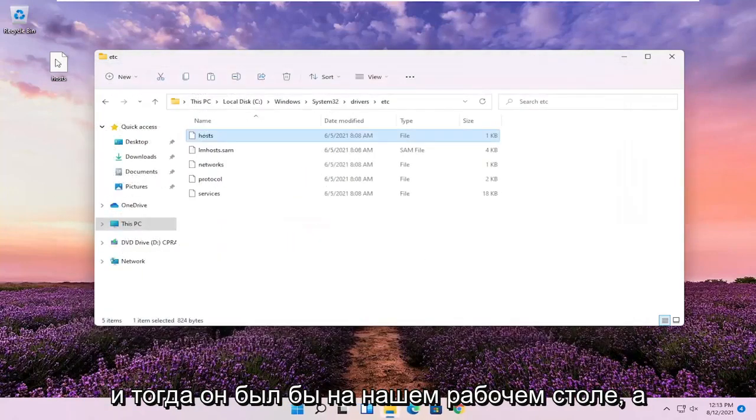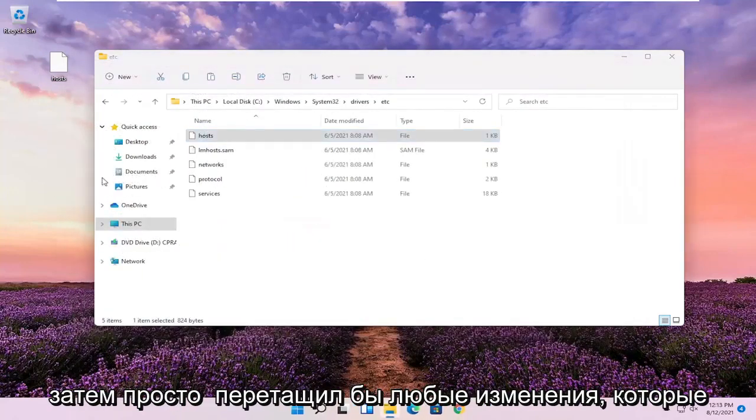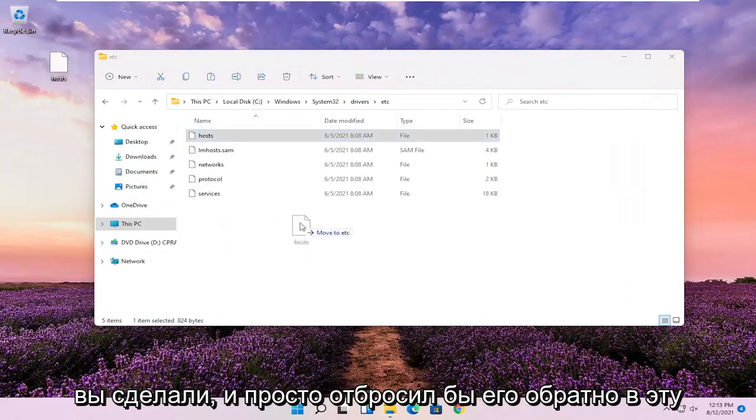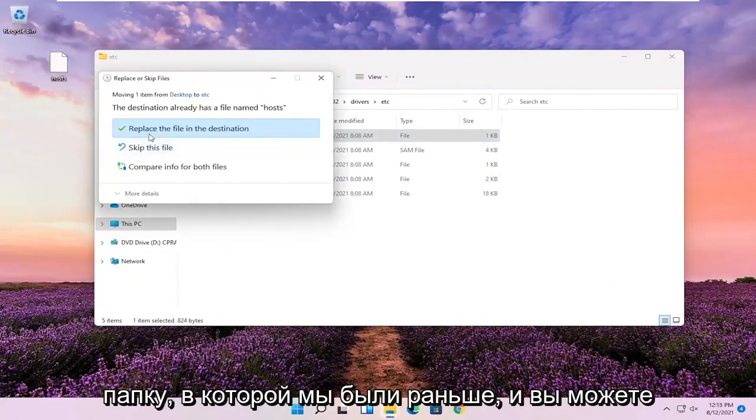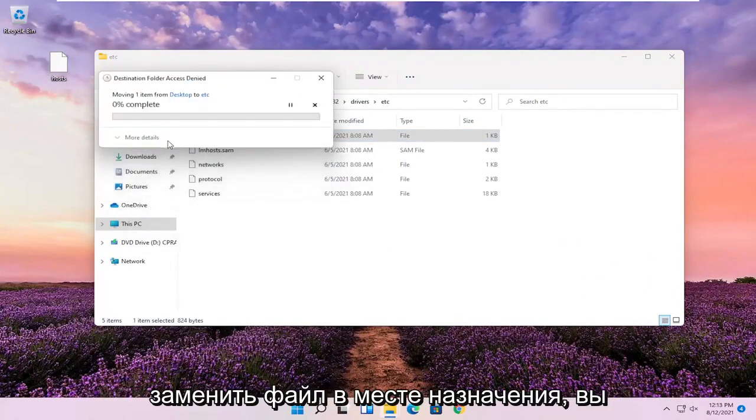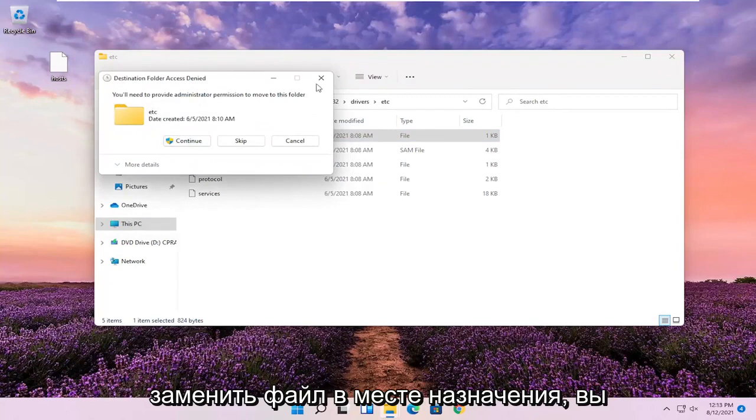Then it will be on your desktop, and you just drag it with whatever changes you made and drop it back into this folder we were on before. You can replace the file in the destination.